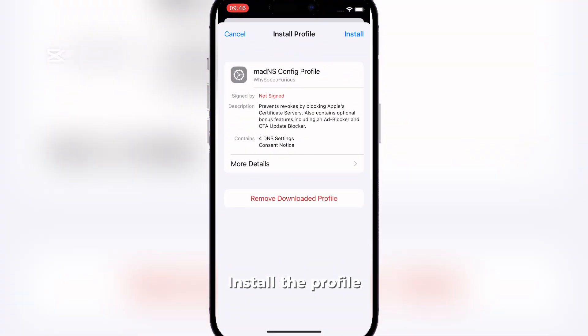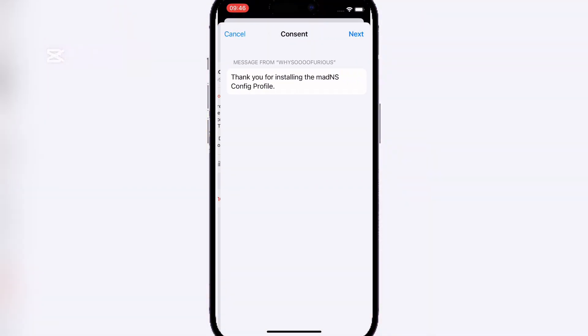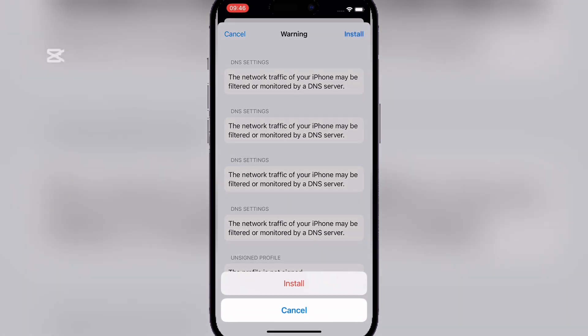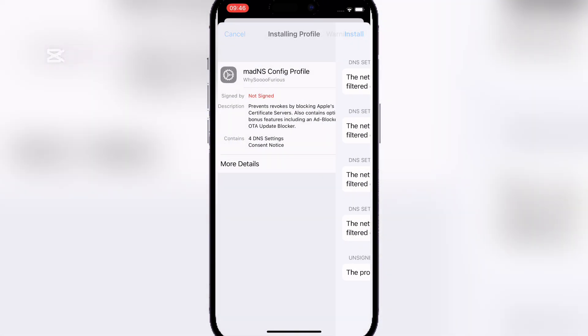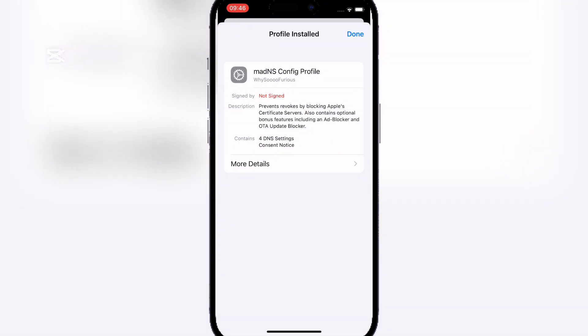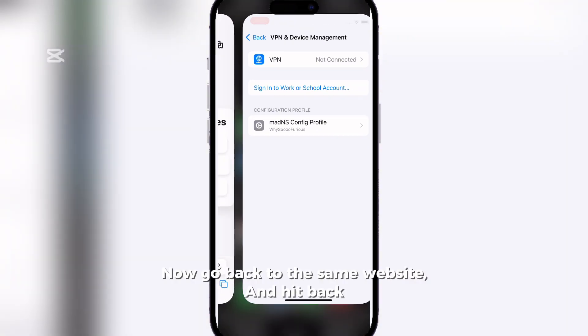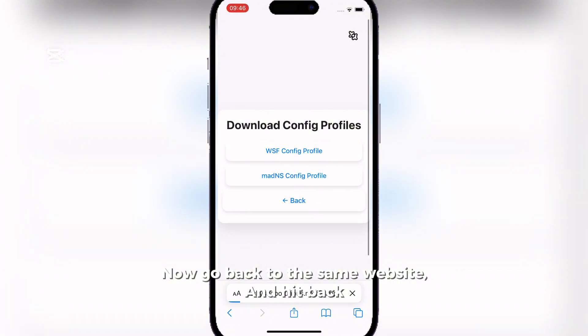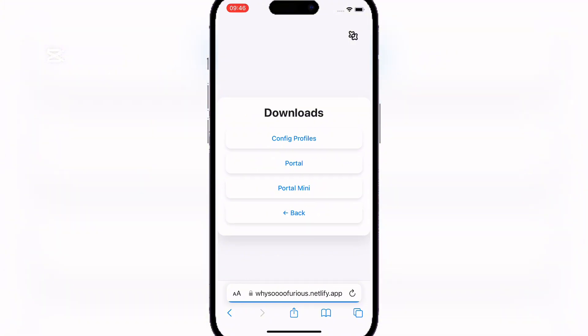Install the Profile. Now go back to the same website and hit Back. Now click on Portal.